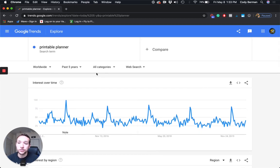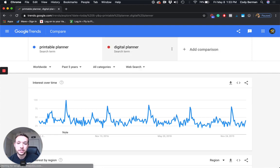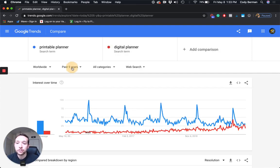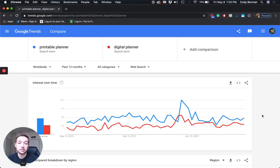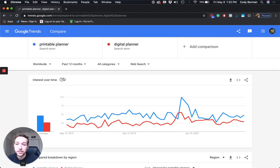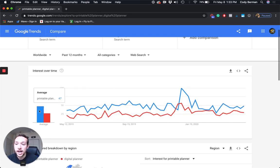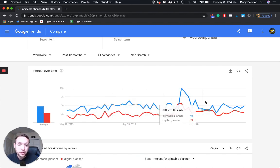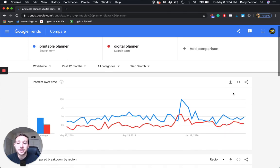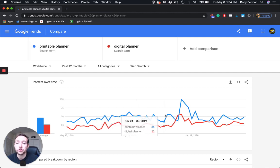So let me go back up — 'printable planner.' Now I'm going to compare this to 'digital planner.' Going to past 12 months, you might say: okay, Cody, this seems like a no-brainer. The printable planner — the blue line — has higher average search volume. The 47 is arbitrary, it's relative; it doesn't mean 47 people per month are searching 'printable planner.' Most of the time the blue line is over the red line, so why would I even try to create a digital planner? Obviously you've got to take competition into account.